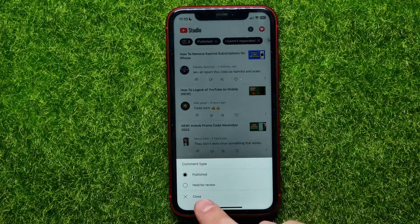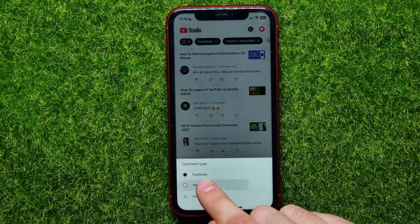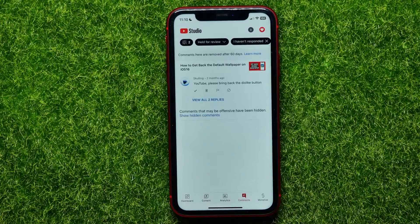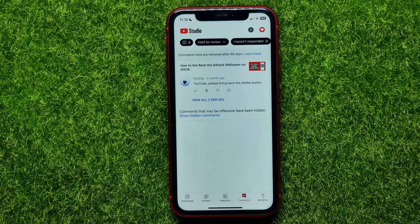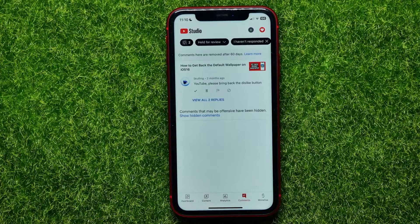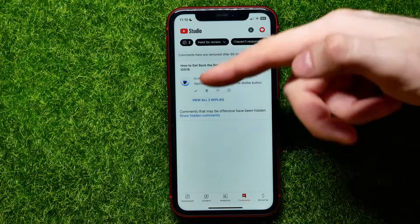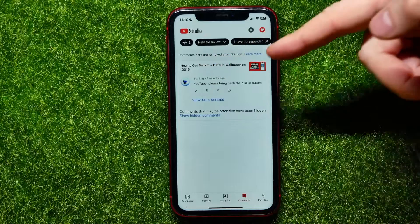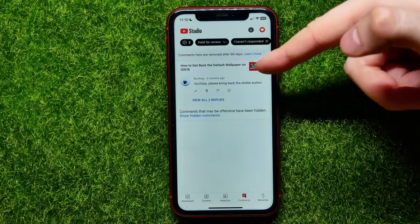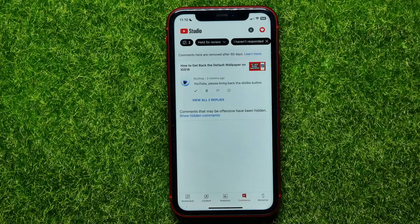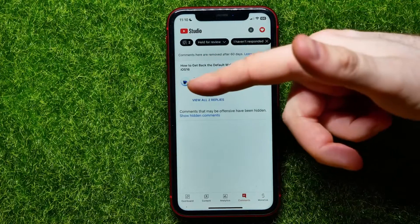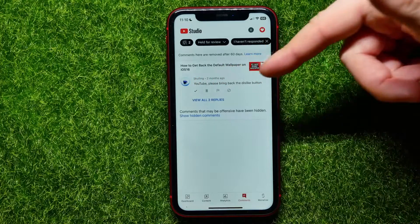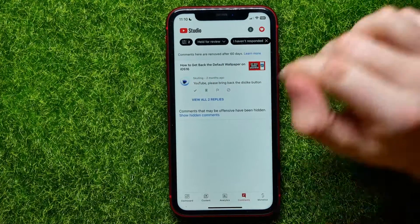Then select the 'Held for Review' feature, and now it shows the hidden comments. In my case, I got just one hidden comment — that person disliked my video so much they decided to write that kind of comment.